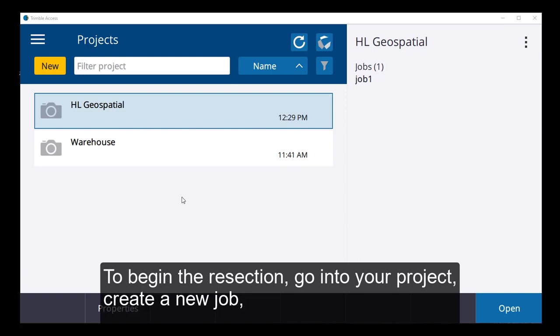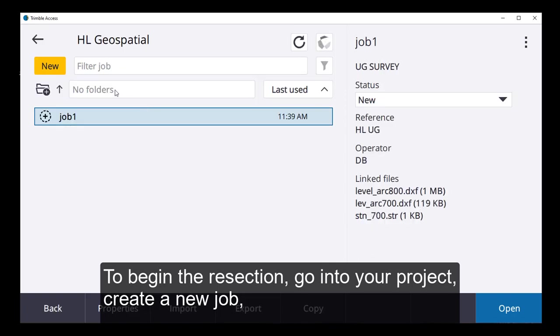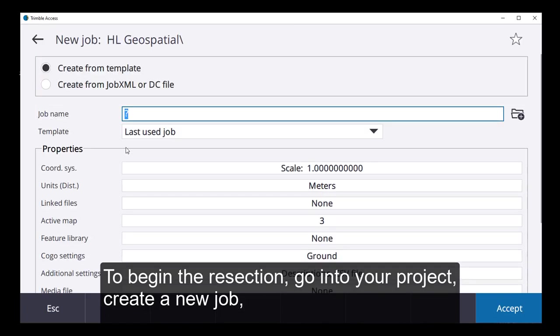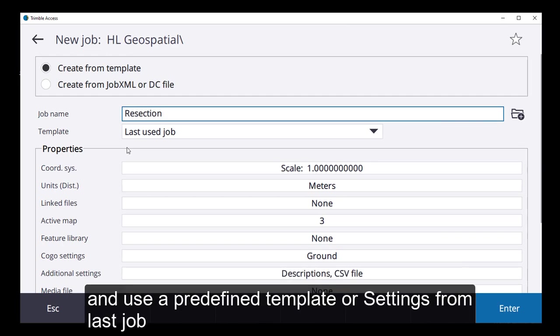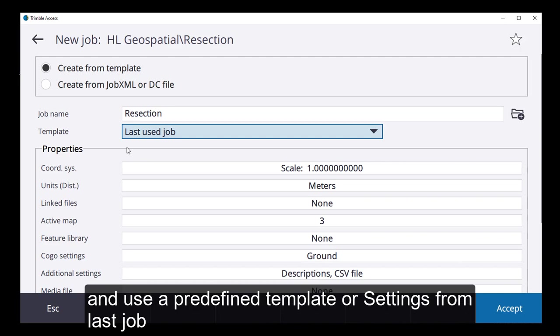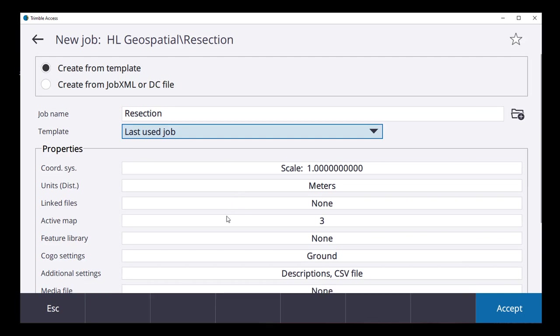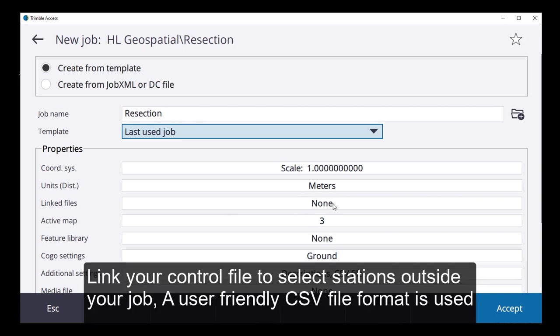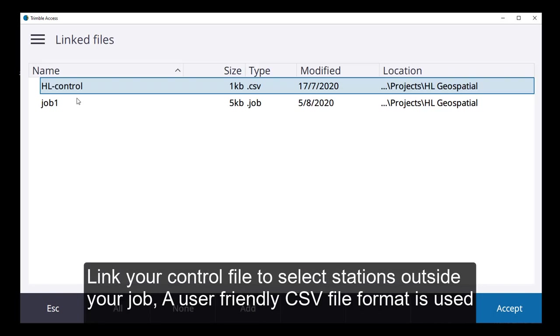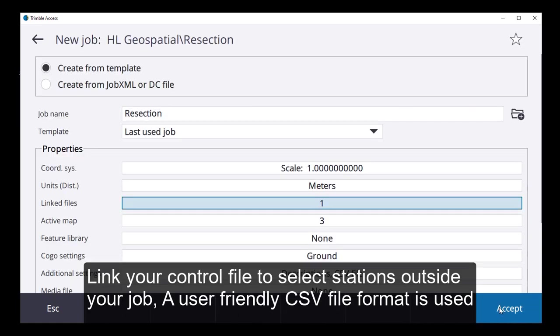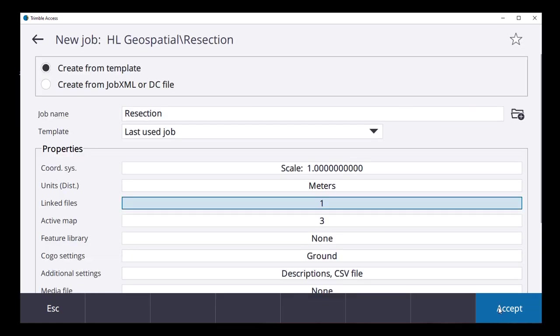To begin my resection, I'm going to go into my project. I'm going to create a new job, call it resection, and use my template from the last job setup which will include my levels and active maps. Linked file is where we can link in our control. That's our CSV file where all our stations are kept, so I'll accept that and we'll move forward.